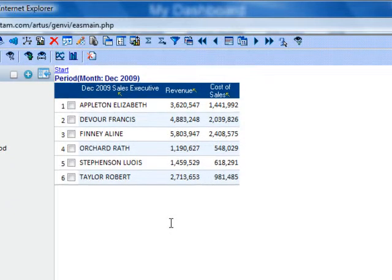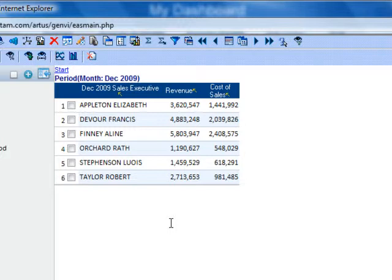An additional feature of the analysis component is the ability to add indicators or metrics on the fly. In this analysis, we are currently examining revenue and cost of sales. Let's say you want to see the difference between these two amounts,